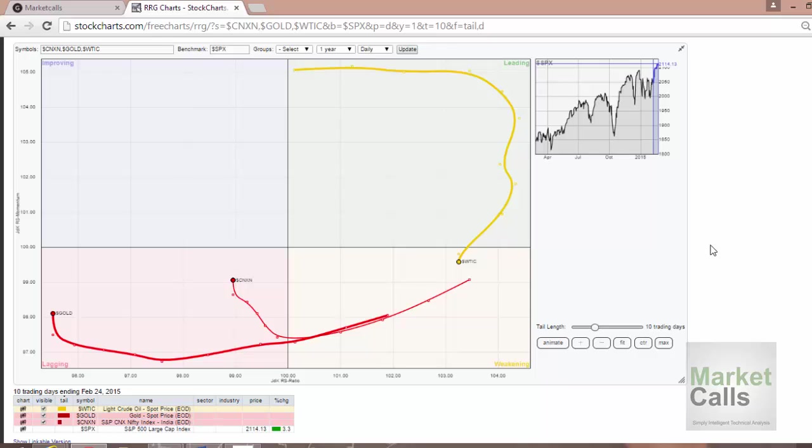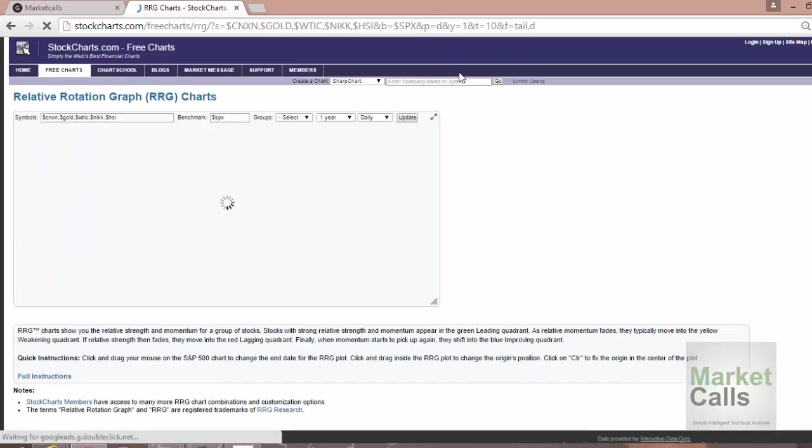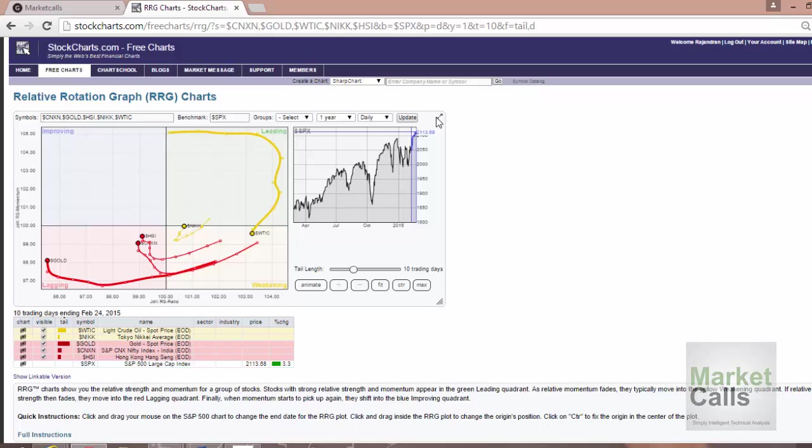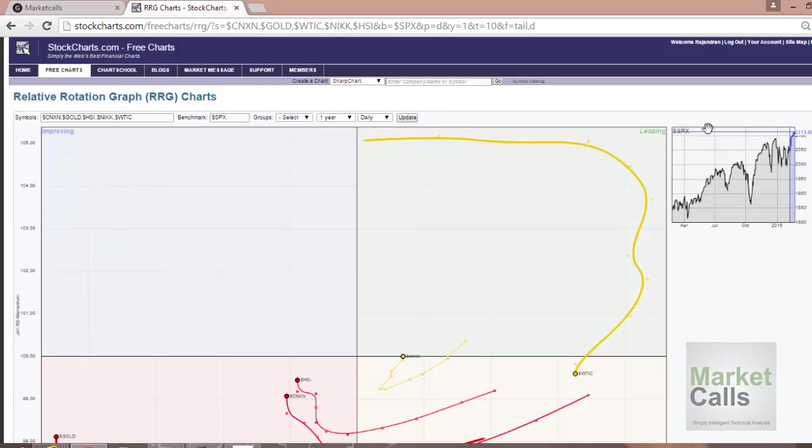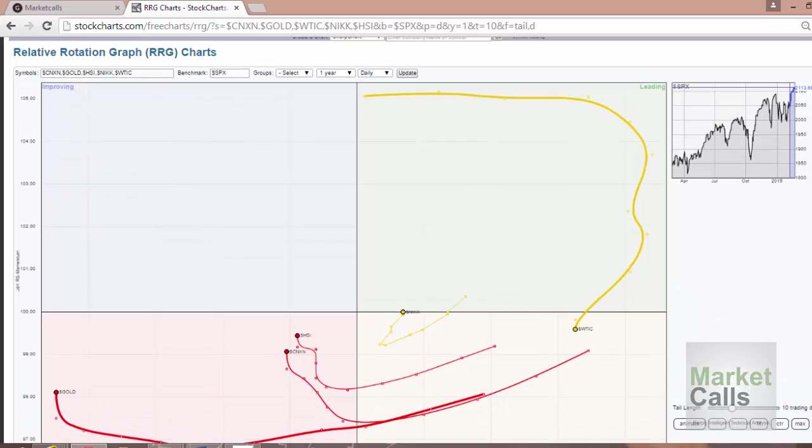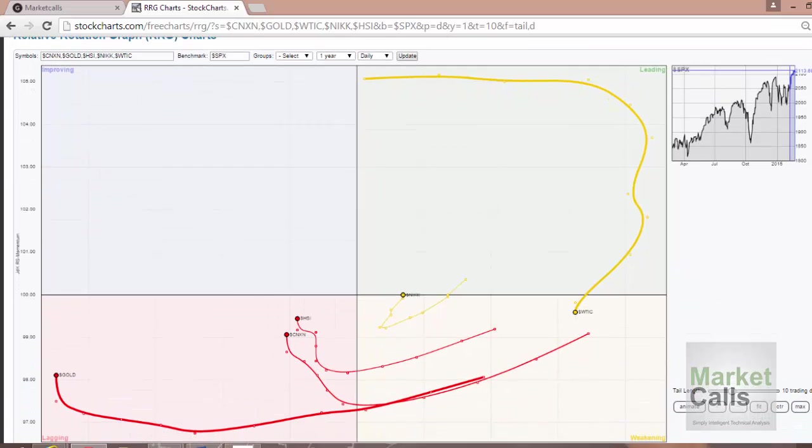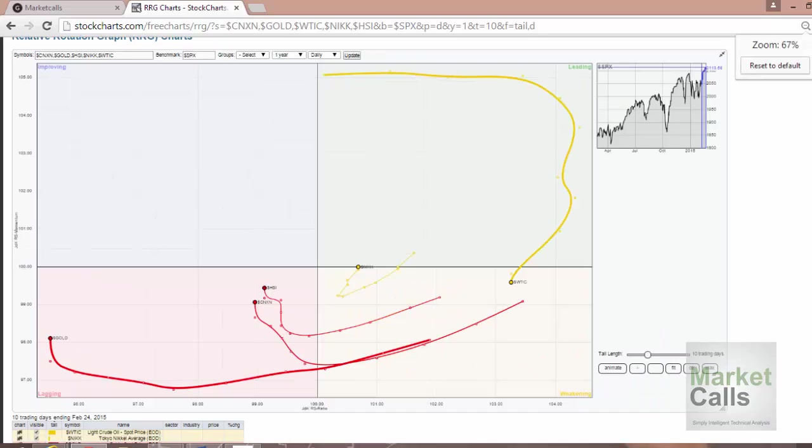Now instead of three, I'll try to add a few more. I'll add the Nikkei index and Hang Seng. Let's see how it happens now. So we currently have five instruments now.